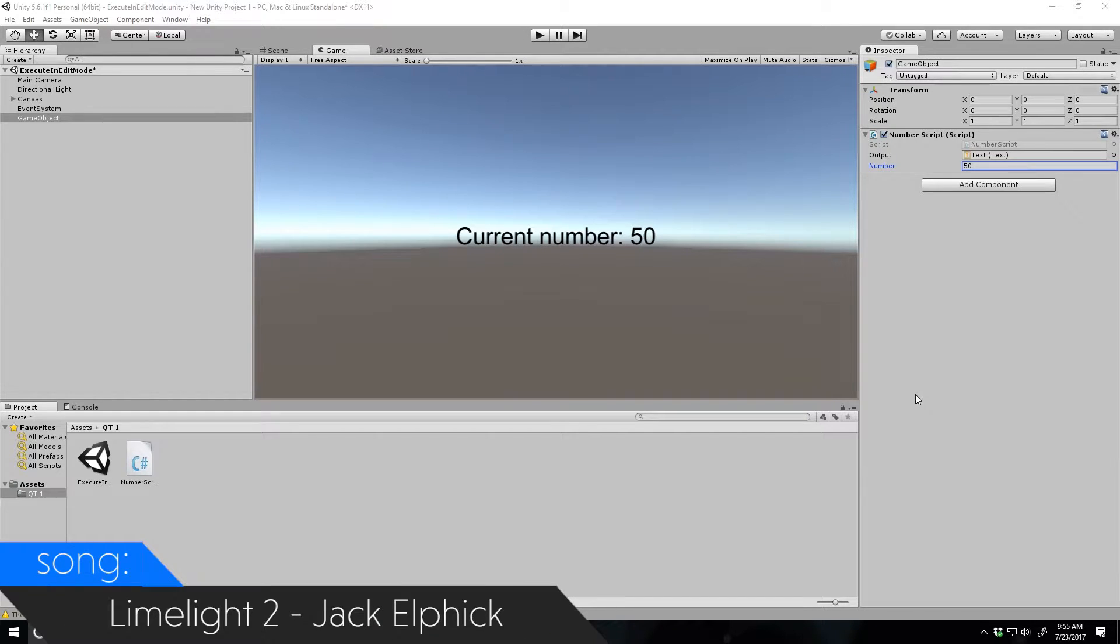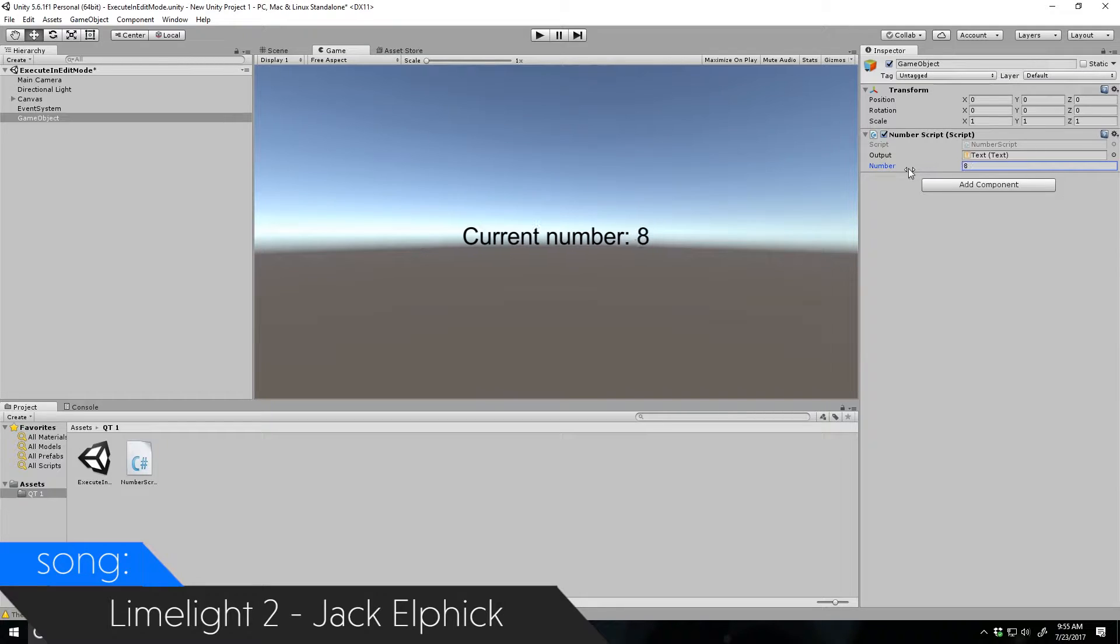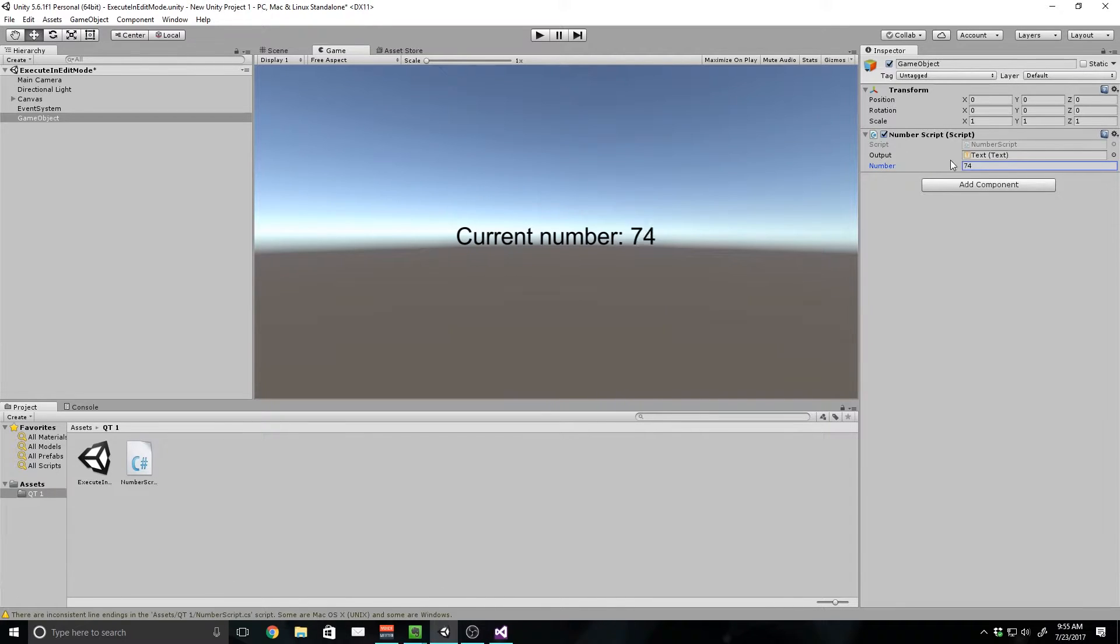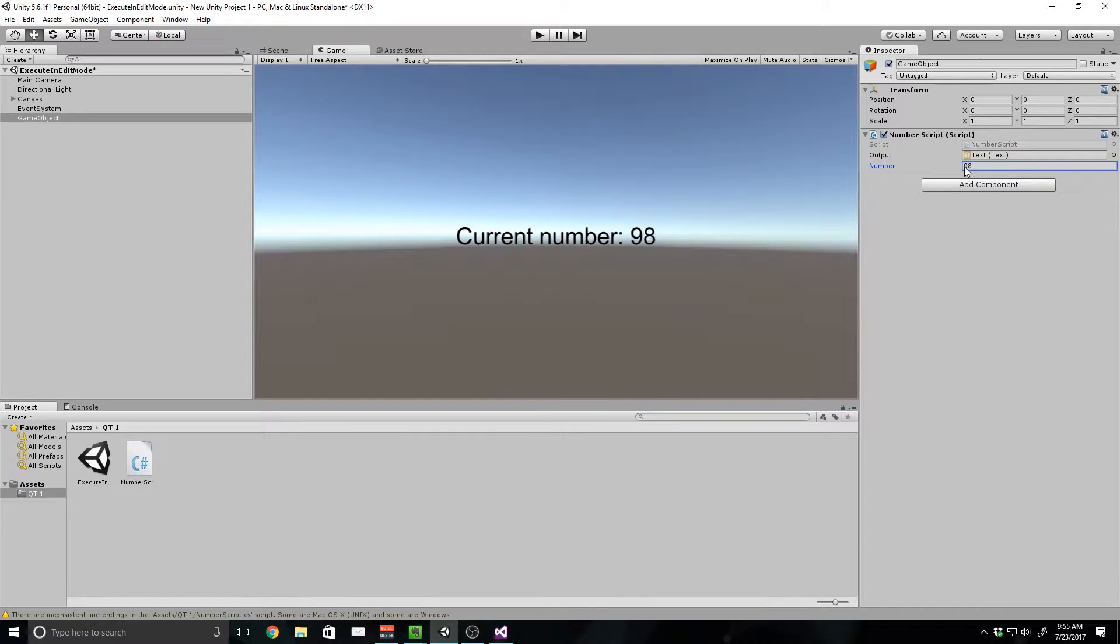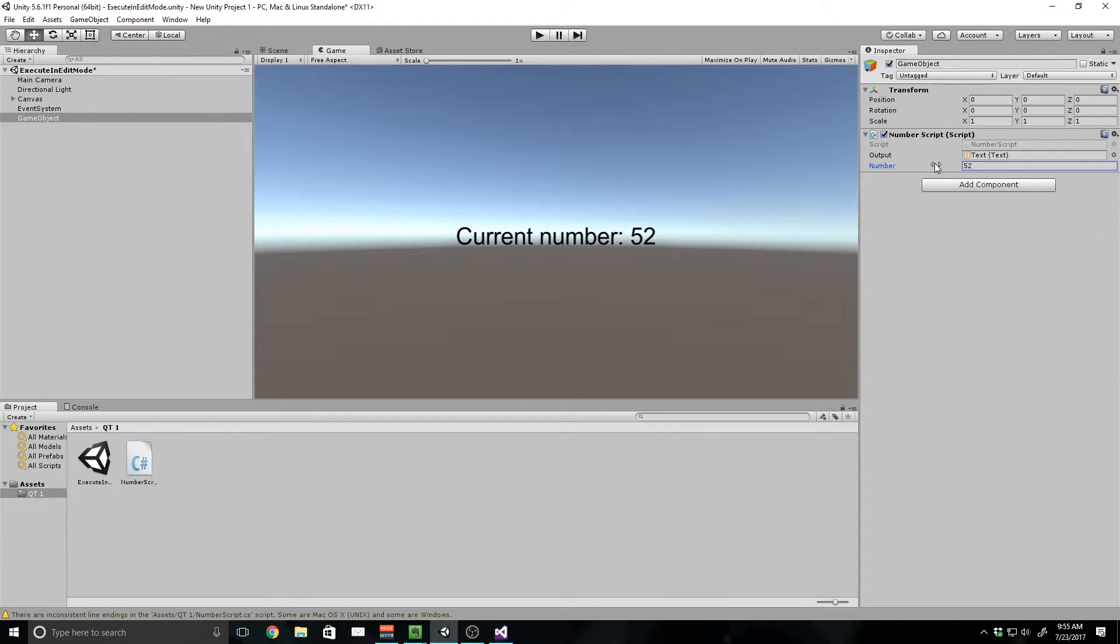So in the last quick tip, I'm going to be borrowing the script from the last one. We made this number thing that allows us to see what number we've selected in our variable in scene view, which allows us to execute functions while we're just in our scene view.